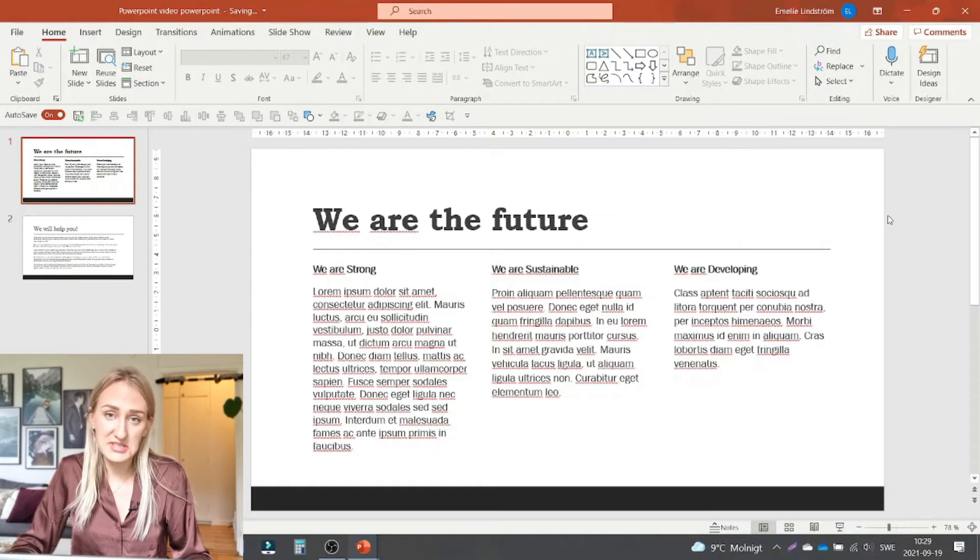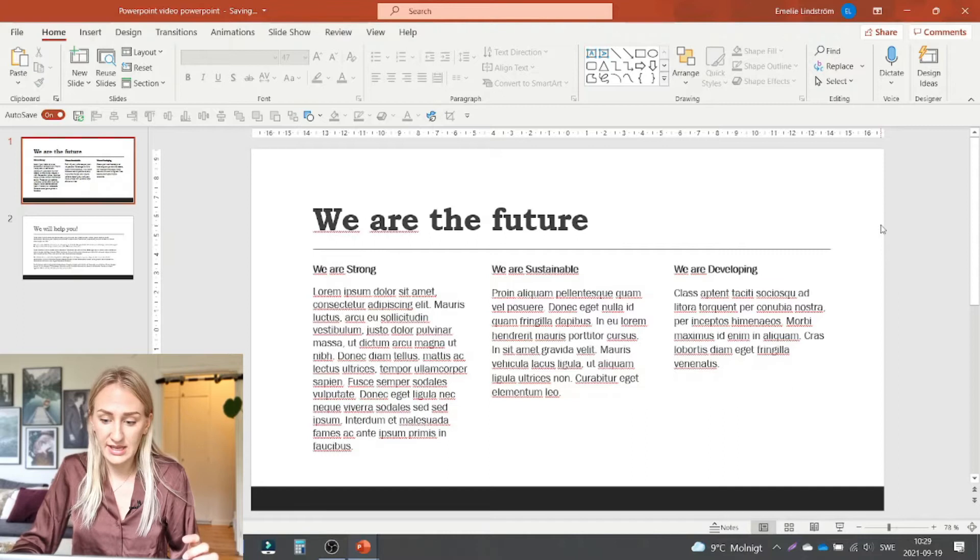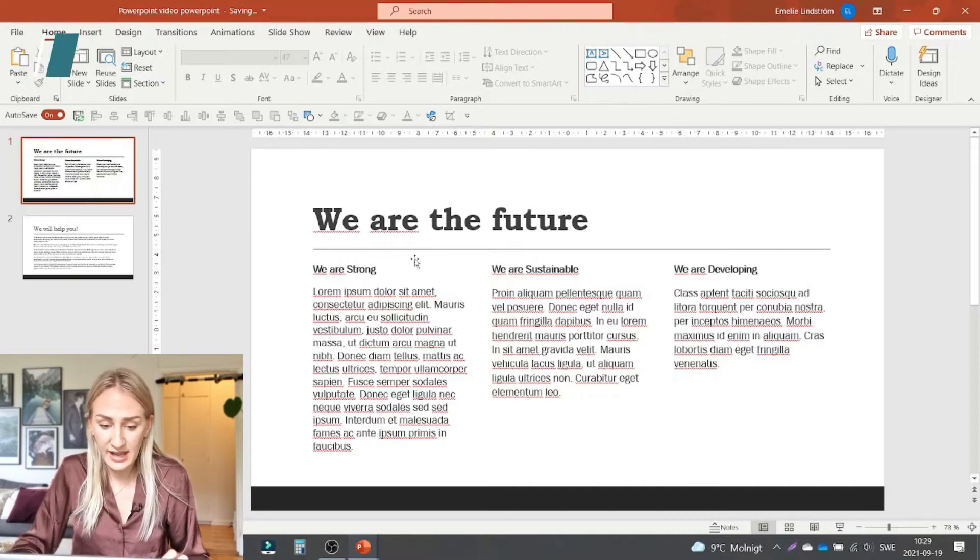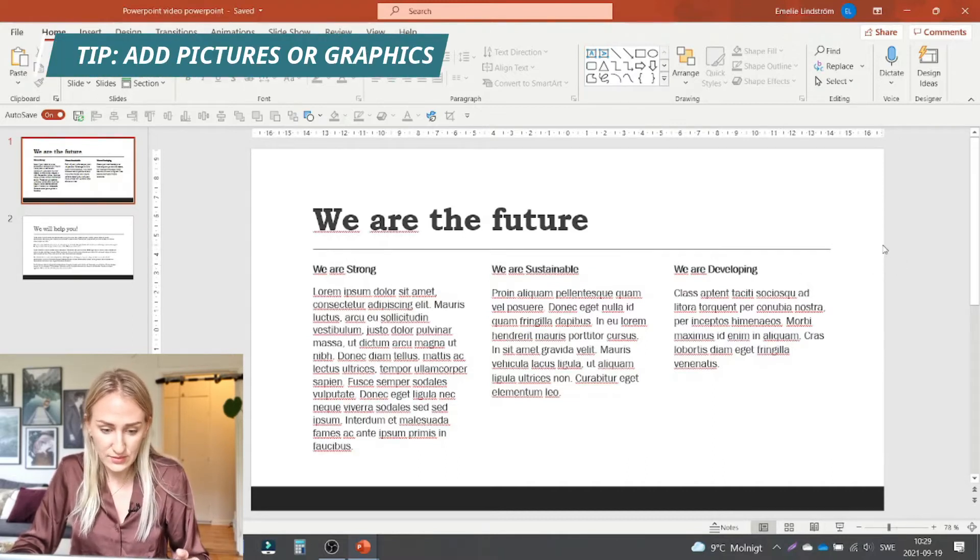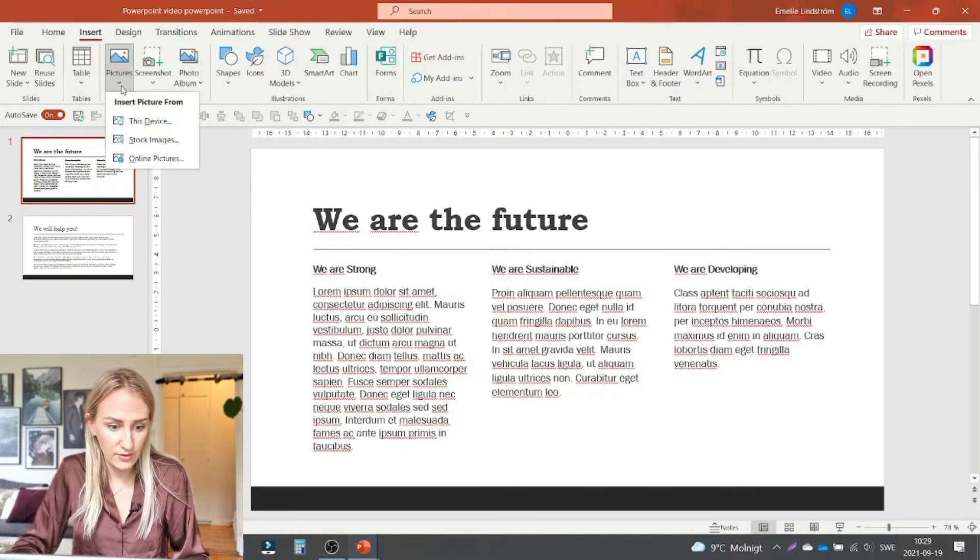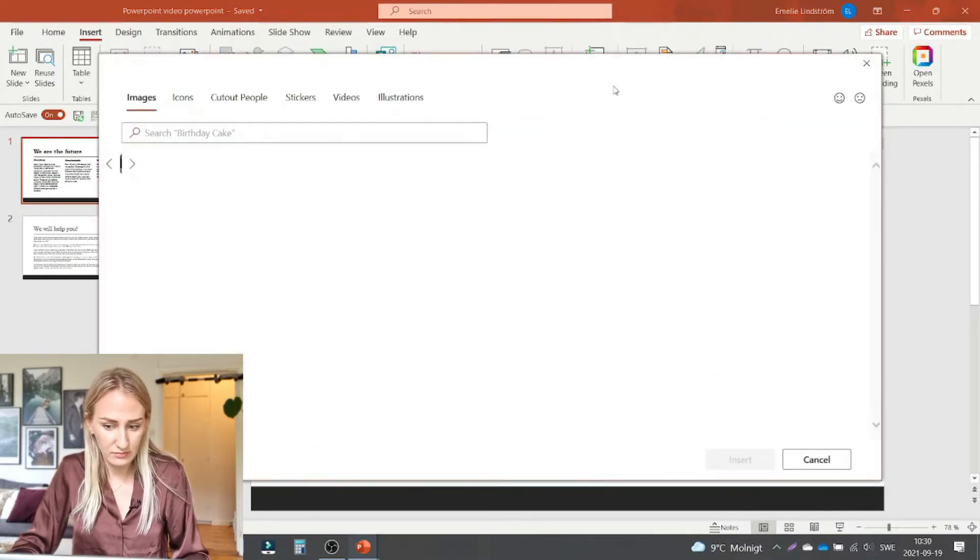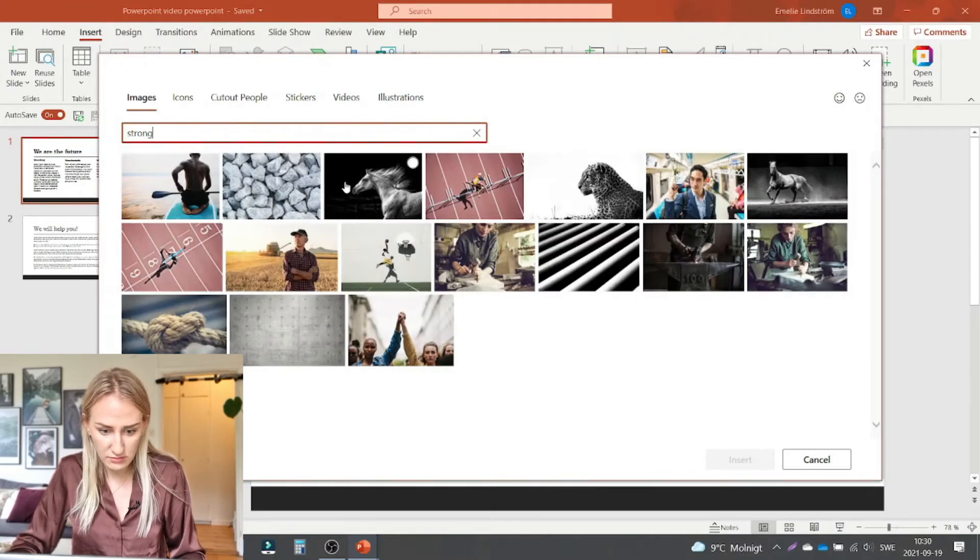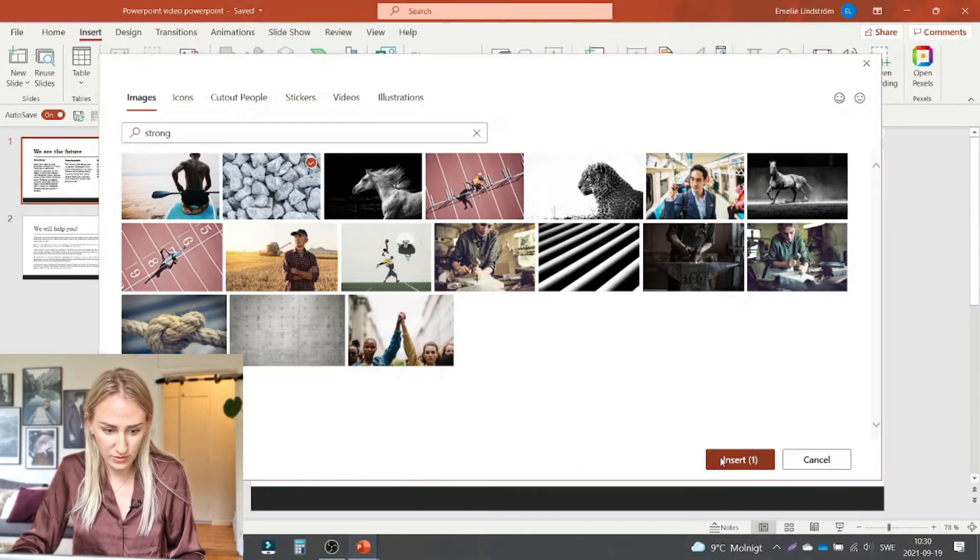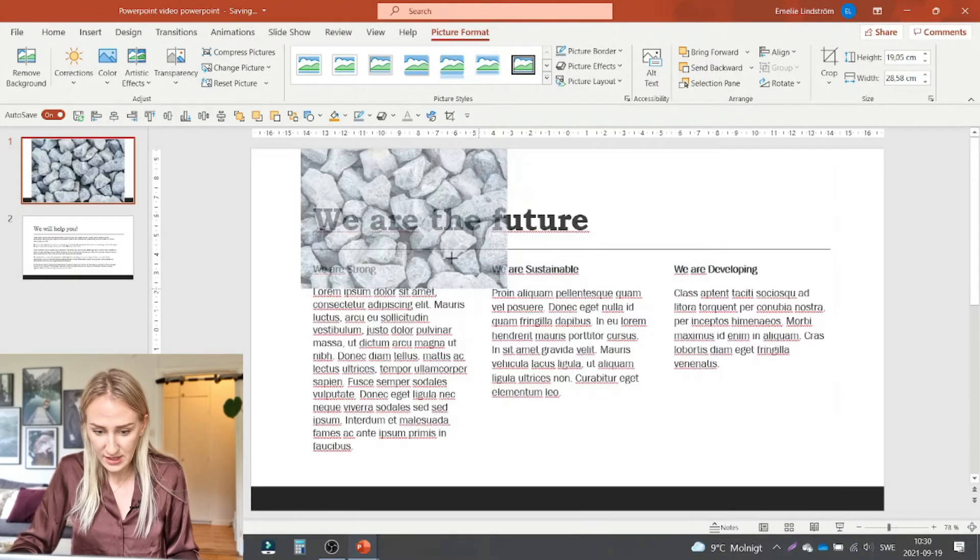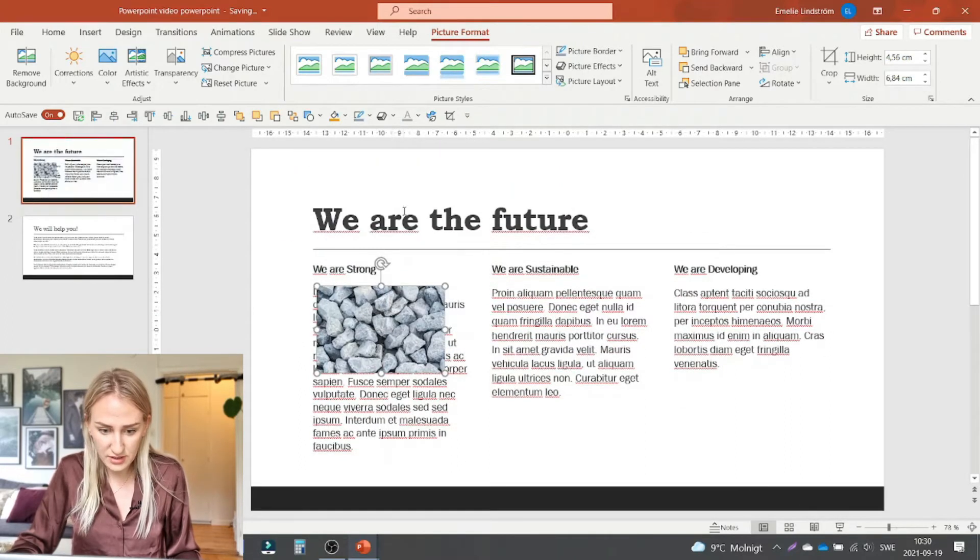And this slide is not looking that bad actually but we can improve it even further. And the first thing I would do is that since we have this divided into these three beautiful columns basically we can add pictures into these. So you can do that either from PowerPoint's own picture stock images. So you can just search for strong and then you can find these rocks. Could be a good picture.